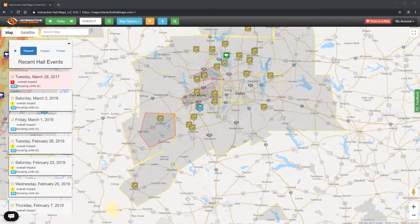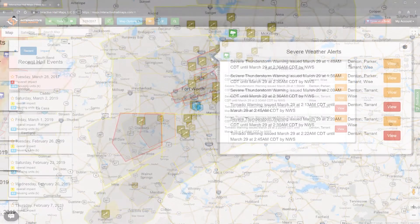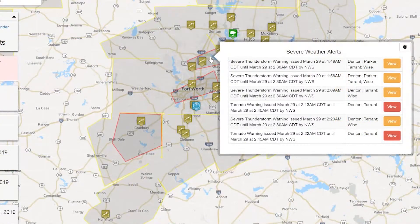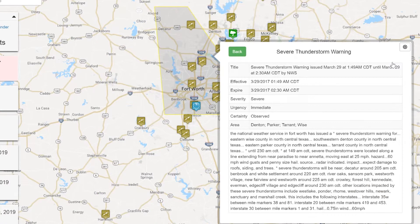You can also read the entire severe weather warning by clicking on the severe weather warning area, and then by selecting a specific warning from the list. So if I click View to the right of this top severe weather warning that was issued at 1:49 a.m., I can read that 60 mile an hour wind gusts and penny size hail was likely.